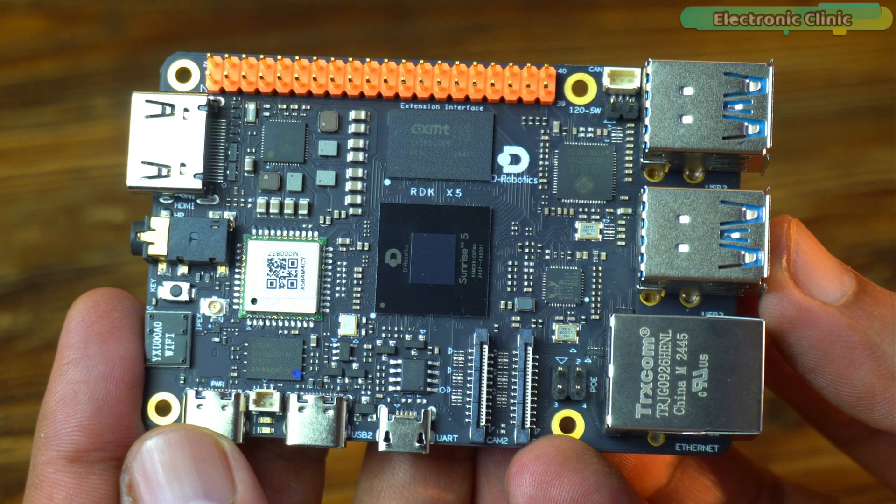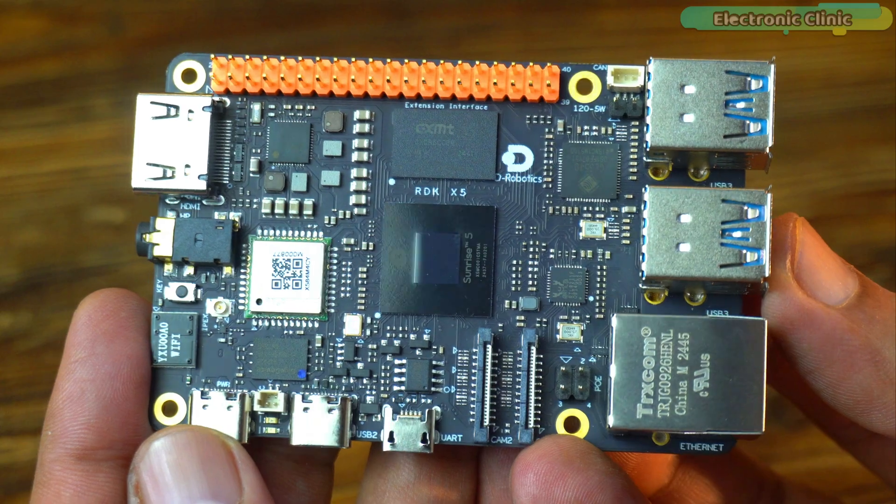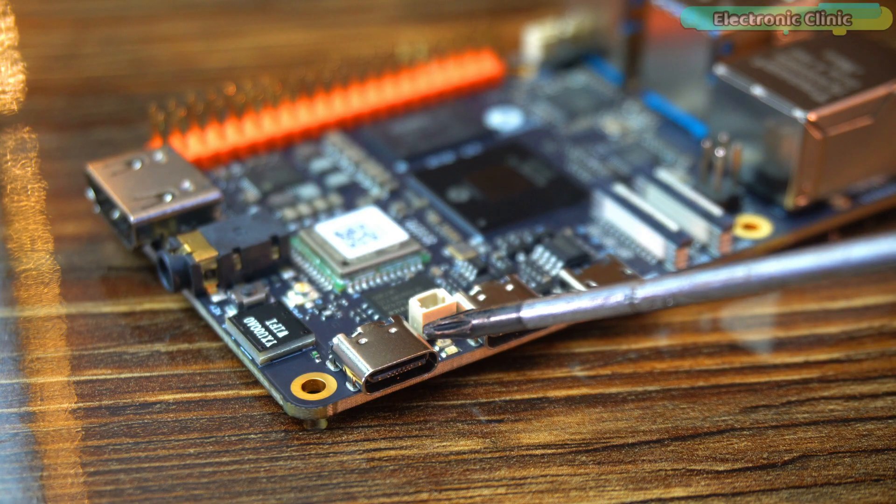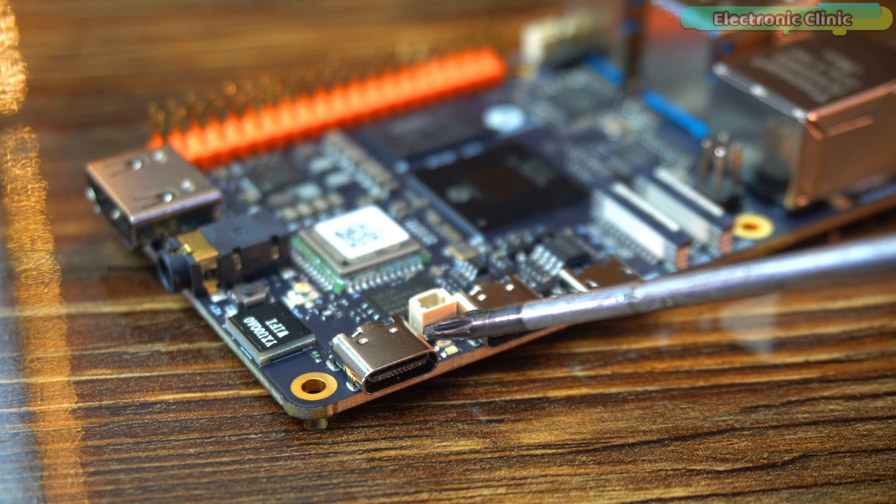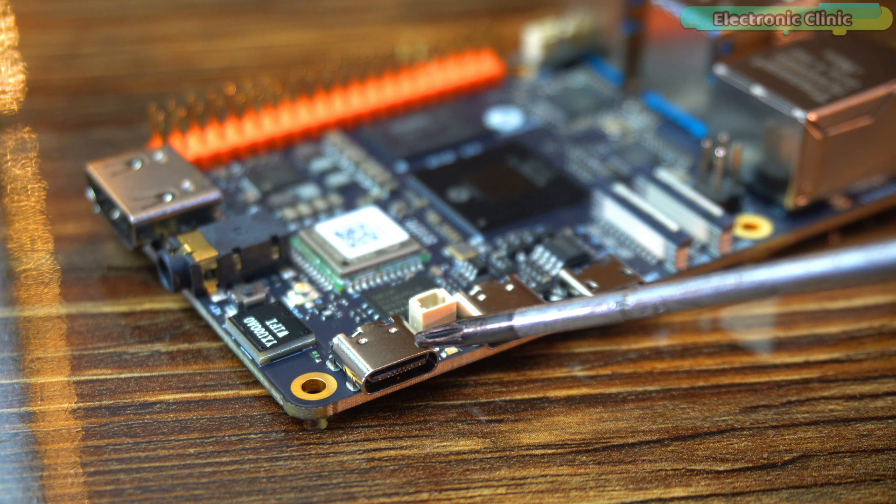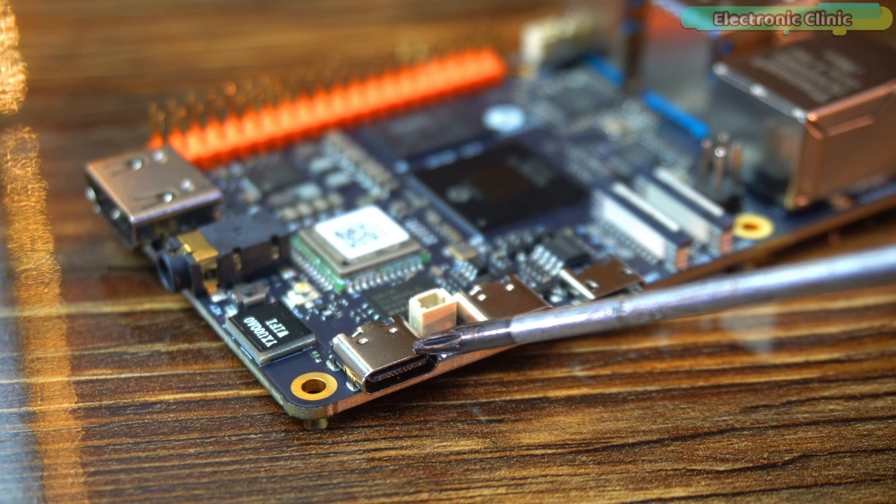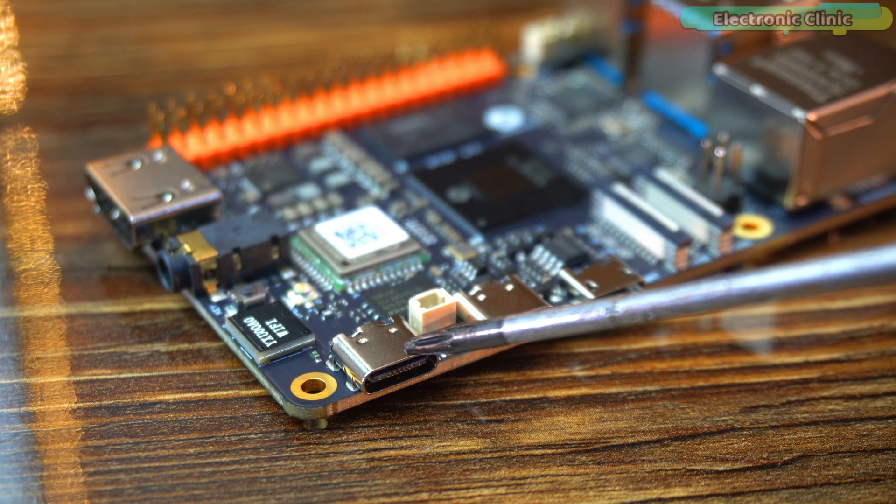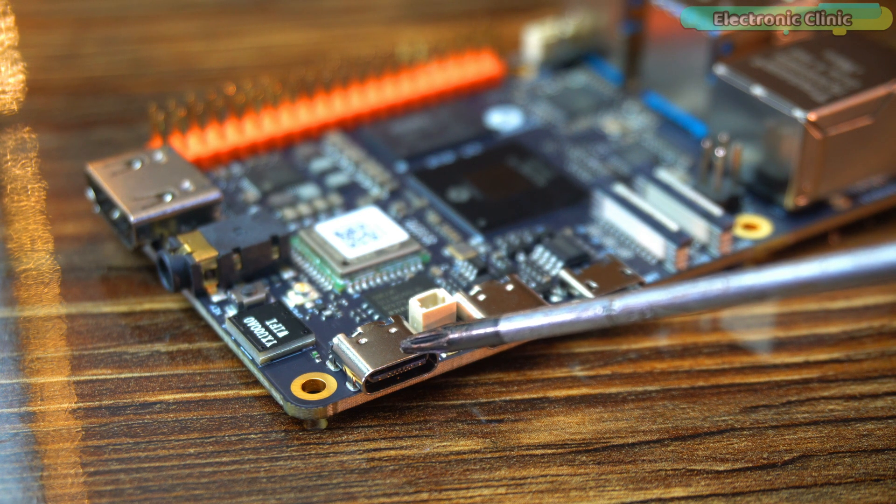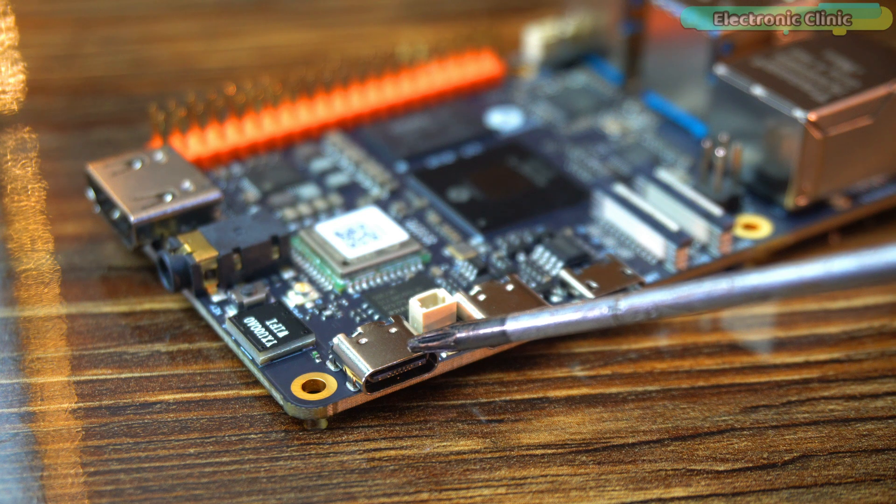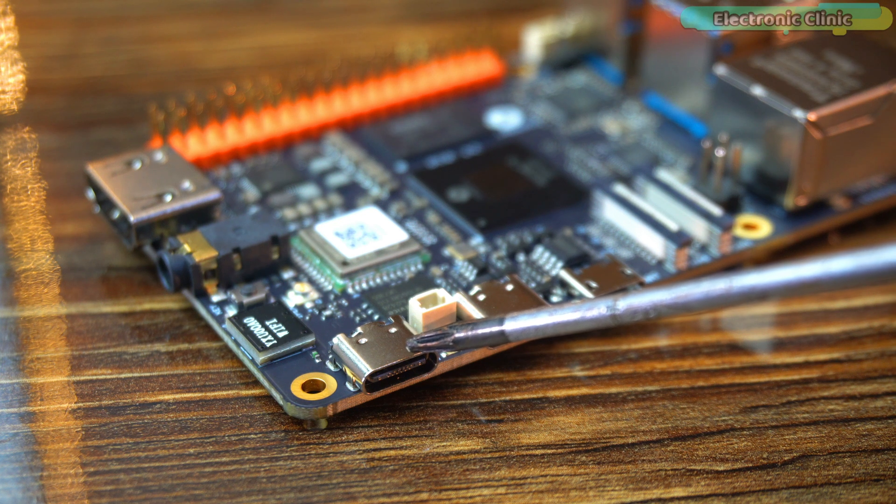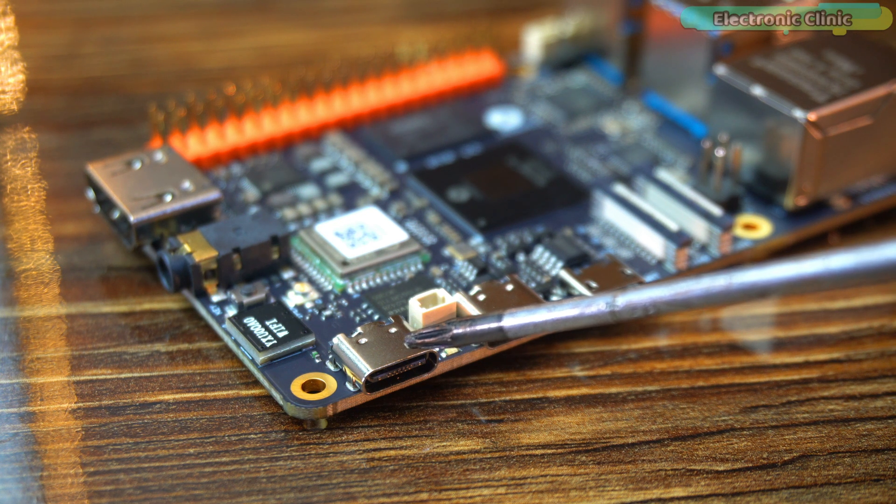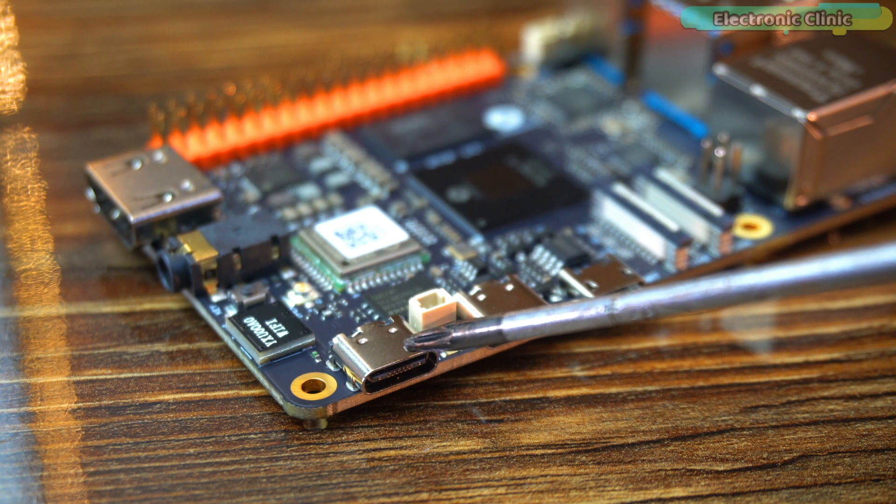Let's go through all its interfaces one by one. USB Type-C for powering the board. It requires a 5 volt 5A power adapter for supplying power to the board. Once the adapter is connected, the green power indicator and the orange indicator will light up indicating normal power supply.